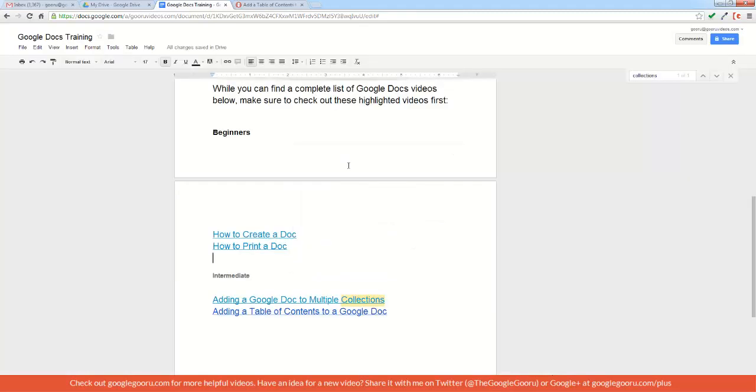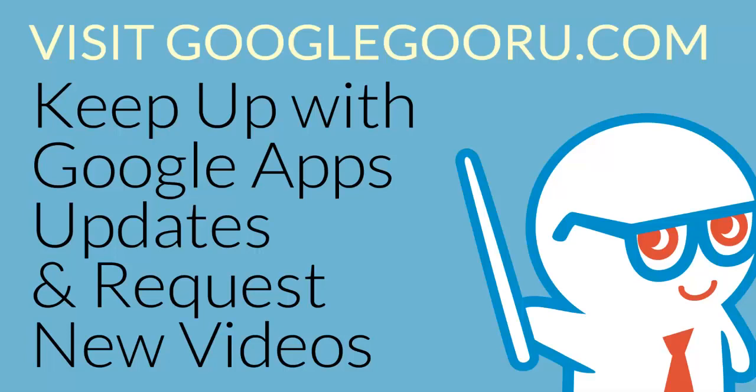So that's all I have for you right now for keyboard shortcuts. I hope this was a helpful video and hopefully it'll save you some time. Let me know in the comments section below the video which ones are your favorite and how you are saving time with keyboard shortcuts.